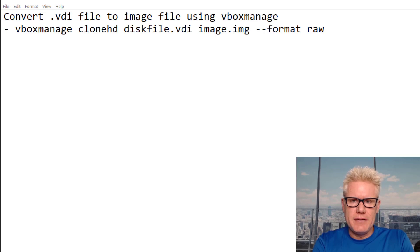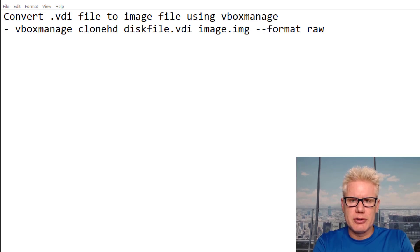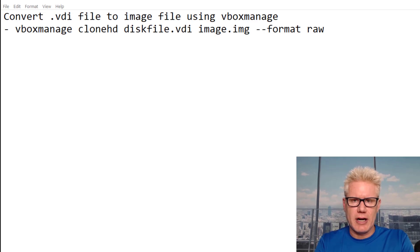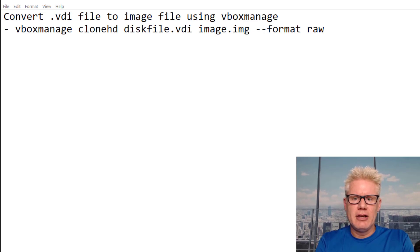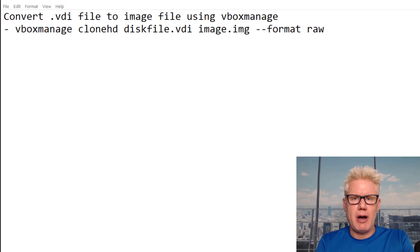What's going on? In this video, we'll convert a VDI file, which is a VirtualBox disk image file, to a raw image file using VBoxManage.